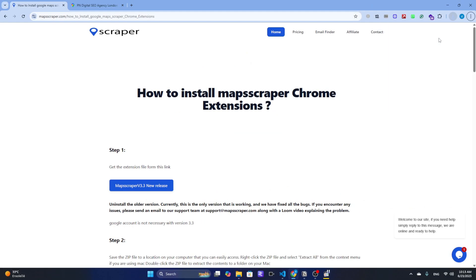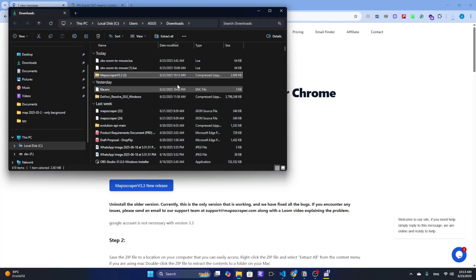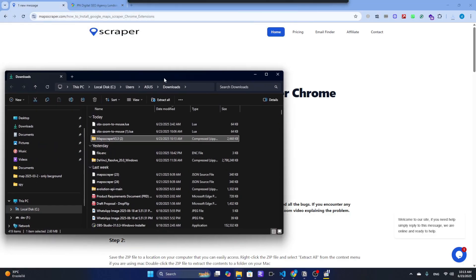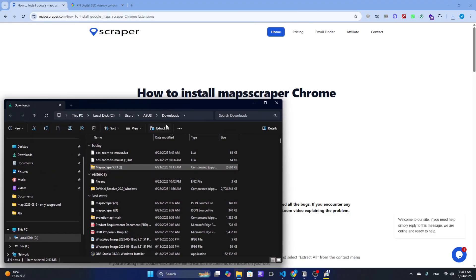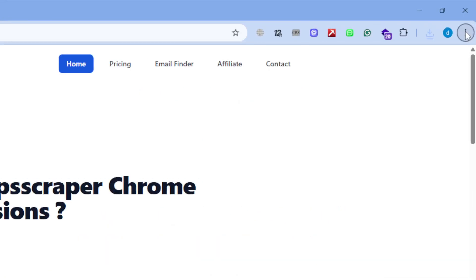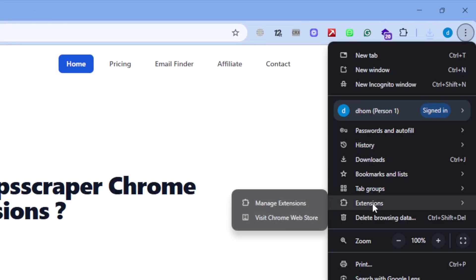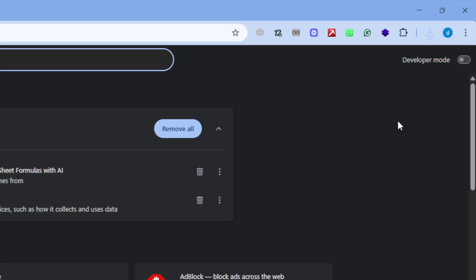Step 2: Install the extension. Once downloaded, we need to install it properly. Open Chrome and click the three dots menu in the top right corner. Select Extensions from the drop-down menu, then click Manage Extensions to access your extensions page.